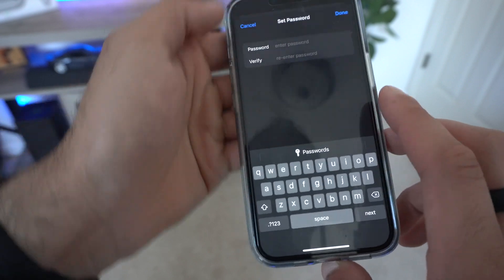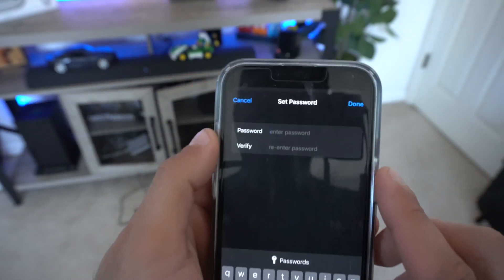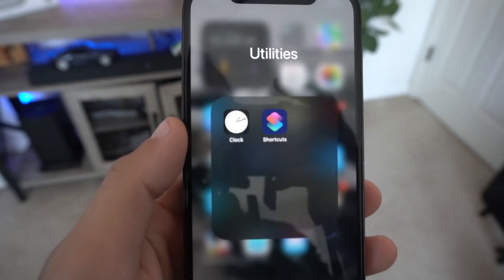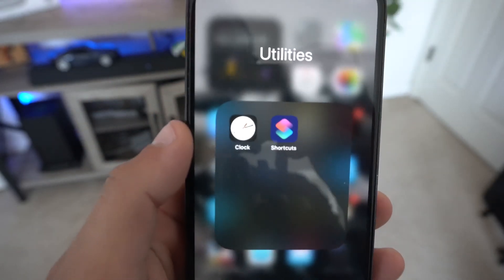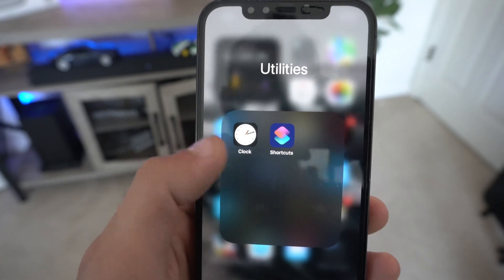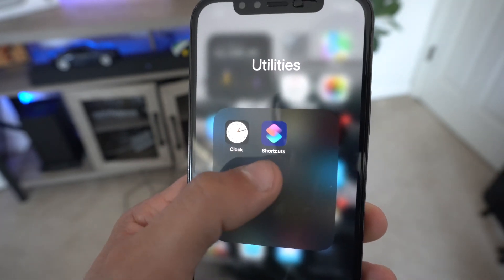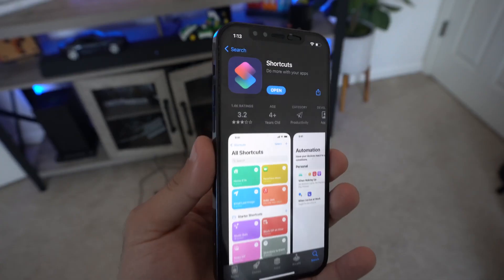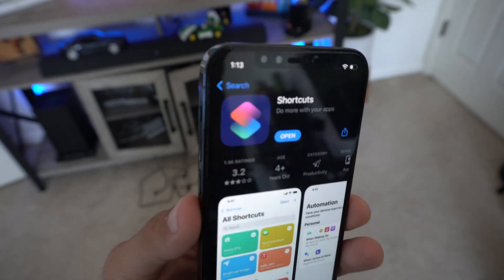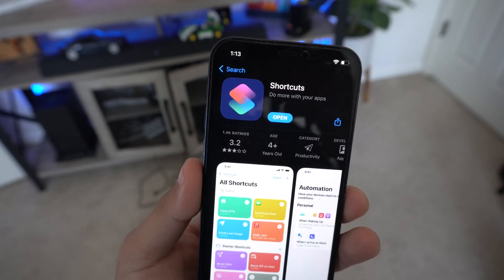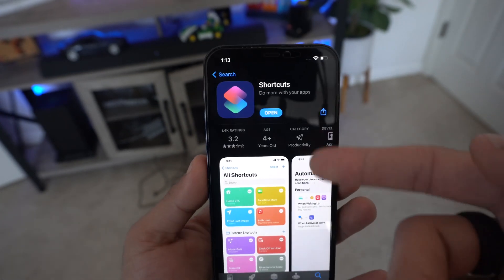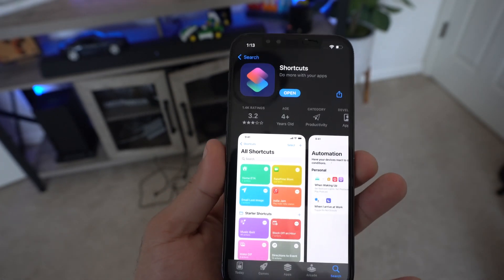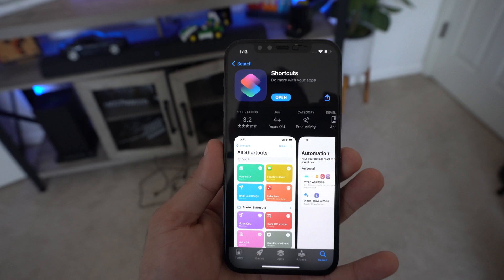There's a clever way to make it work. The apps involved are the Shortcuts app and the Clock app. Both are native to iPhones and come standard by default, but if you deleted them you can re-download them from the App Store.